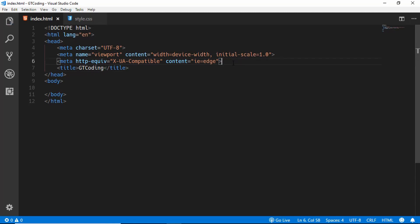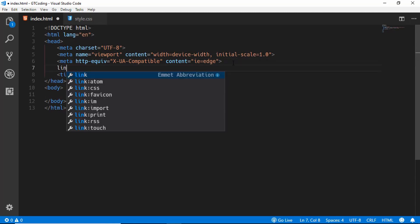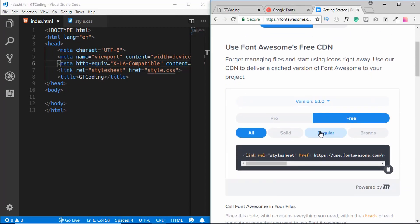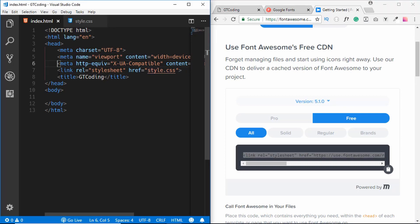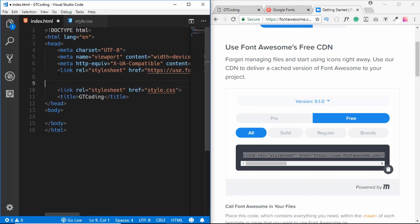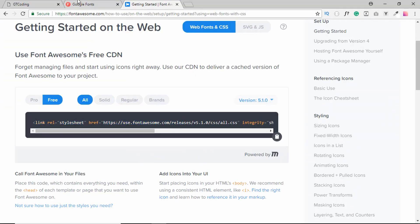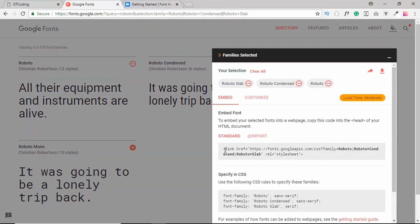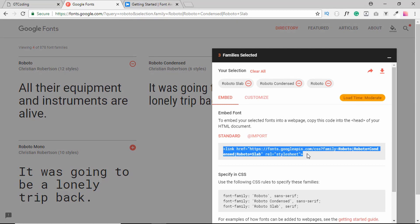We will link our CSS file by typing 'link style.css', then copy the Font Awesome CDN and paste it into the file. Then go to the Google Fonts website, copy the link from there, and paste it into our index.html file.